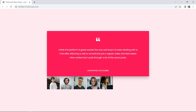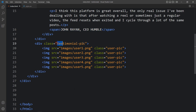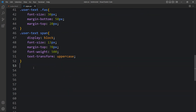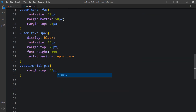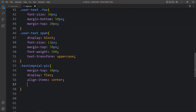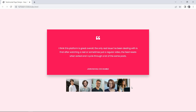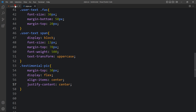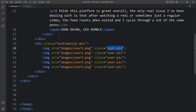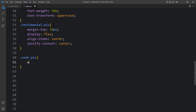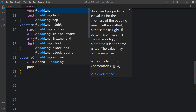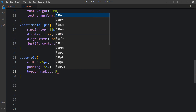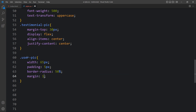Now we style the user images. We add CSS for 'testimonial-pic': margin-top for spacing, display flex, align-items center, and justify-content center. For 'user-pic' we set width to 65px, some padding, border-radius 50% to make it a circle, margin, and cursor pointer.